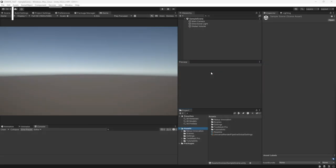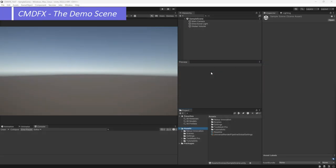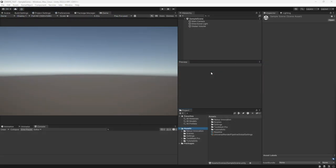Welcome back. Today, I'm going to talk about the demo scene of the CMDFX asset component.